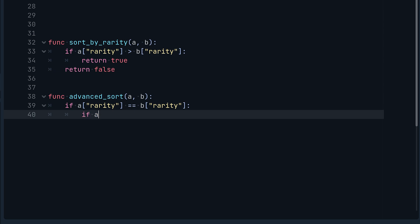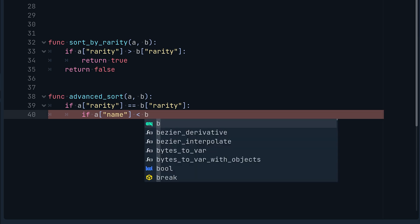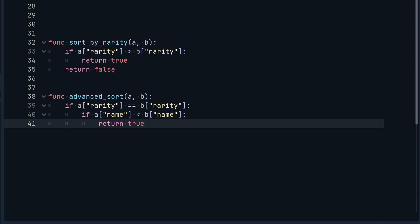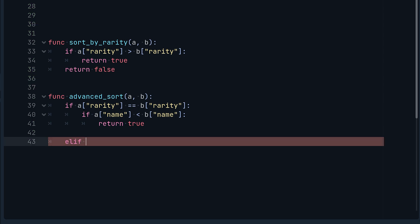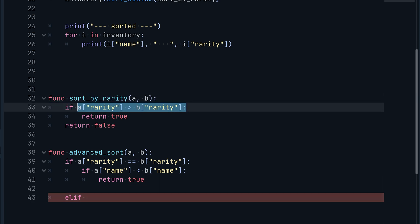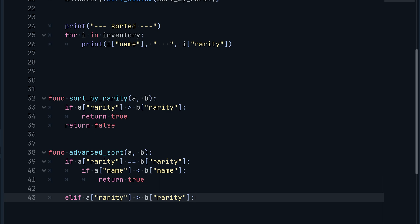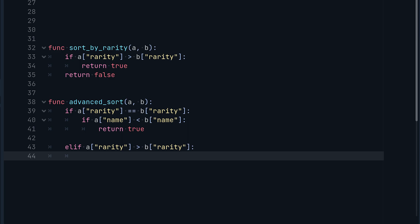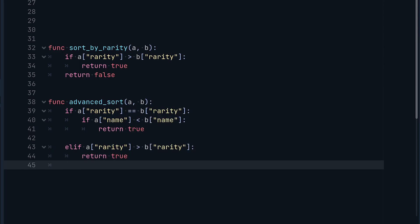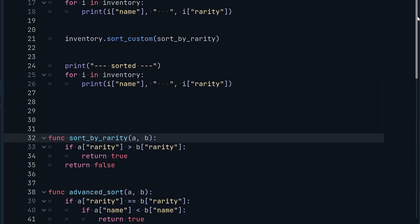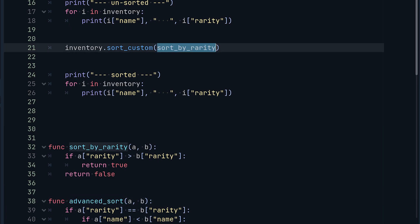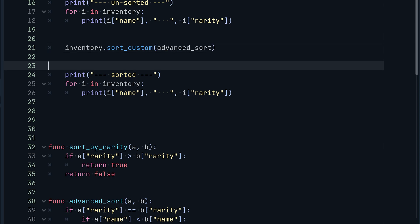Inside `advanced_sort`, we first check if the rarity is equal: `if a['rarity'] == b['rarity']`, then we sort alphabetically — `if a['name'] < b['name']: return true`. We don't need an else statement since it will return false at the end of the function. Then we add an `elif` for when rarities differ: `elif a['rarity'] > b['rarity']: return true`. At the very end of the script, `return false`. Then we replace `sort_by_rarity` in the `sort_custom` call with `advanced_sort`.